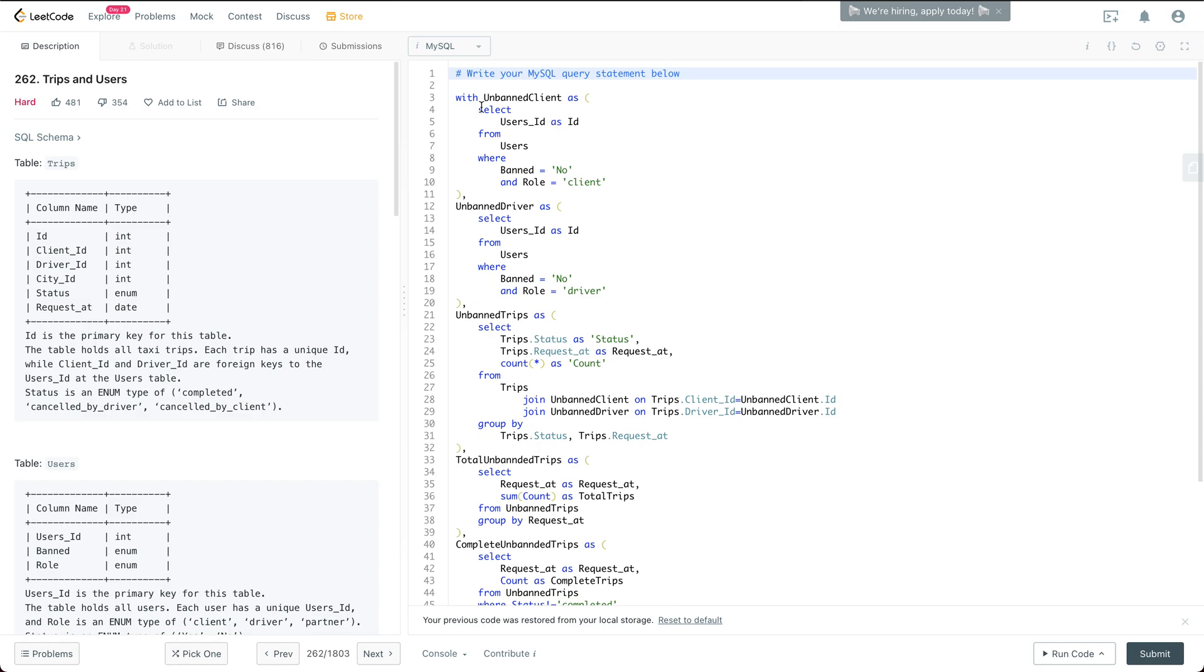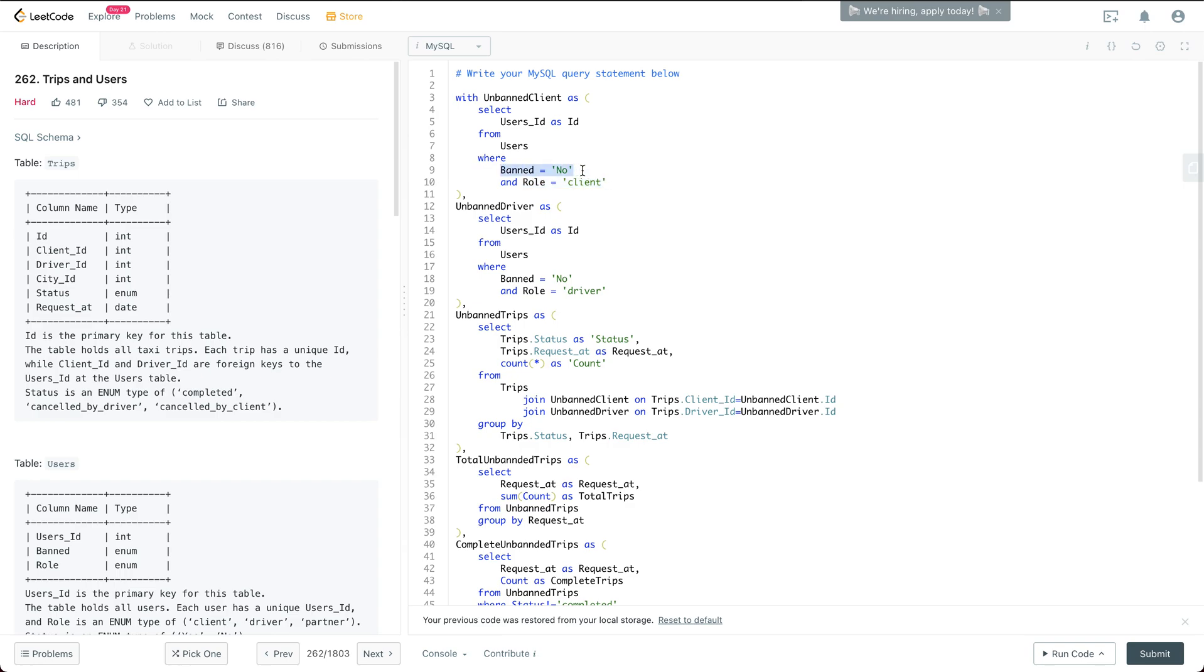So first of all, I define a temporary view unbanned client. So essentially, it's just saying the role is client and also it is not banned.